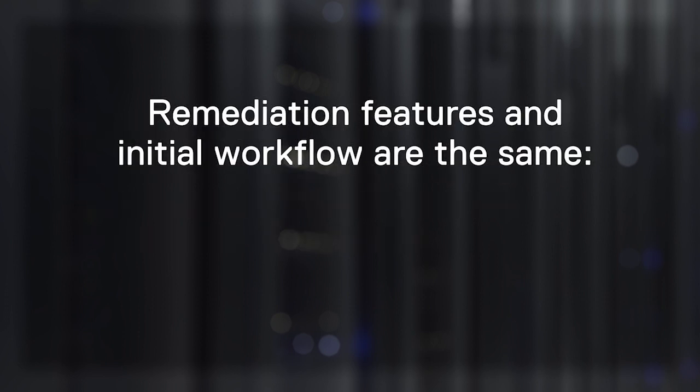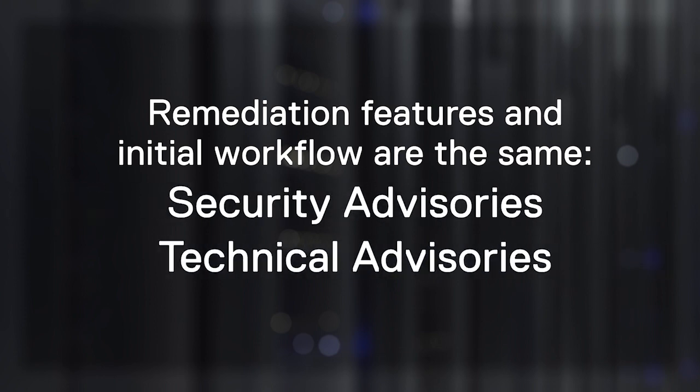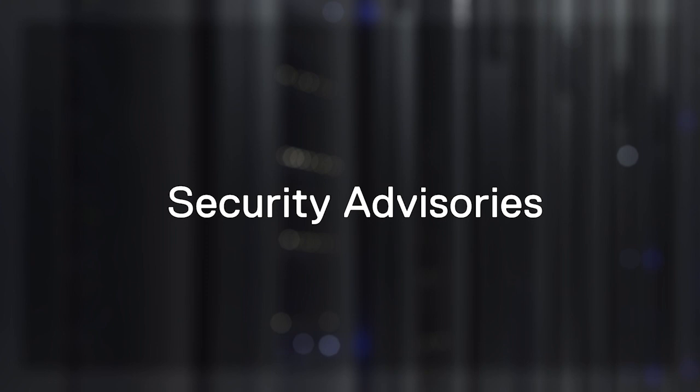Since the remediation features and initial workflow are the same for both security and technical advisories, let's use the security advisories as our example.